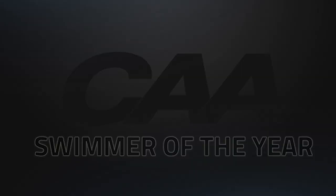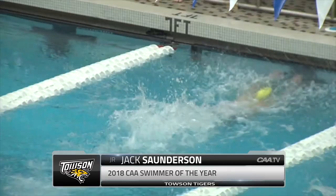And finally, the 2018 CAA Swimmer of the Year, for the second consecutive season, goes to Towson's Jack Saunderson. The junior appeared in the NCAA championships for the second straight season and earned a pair of honorable mention All-America honors after setting new all-time CAA records.